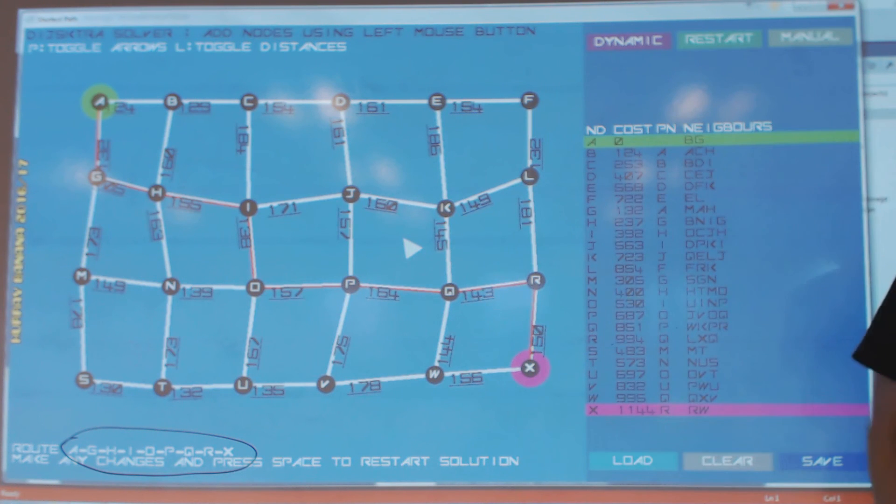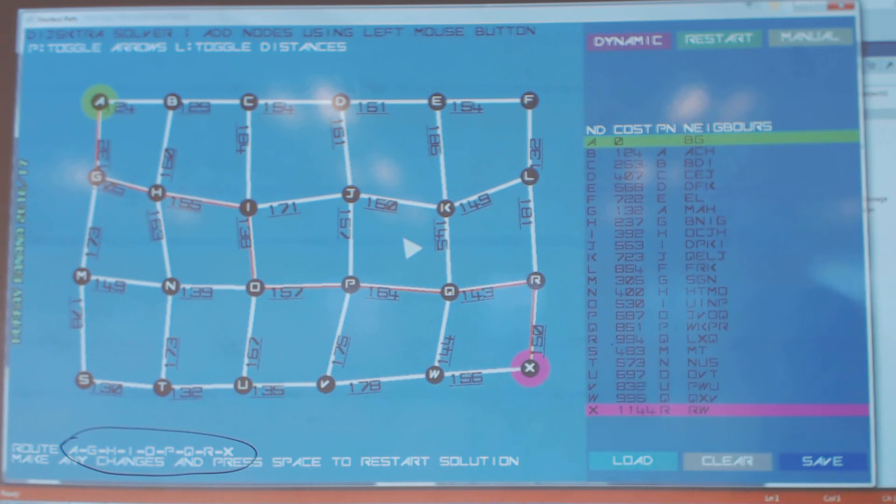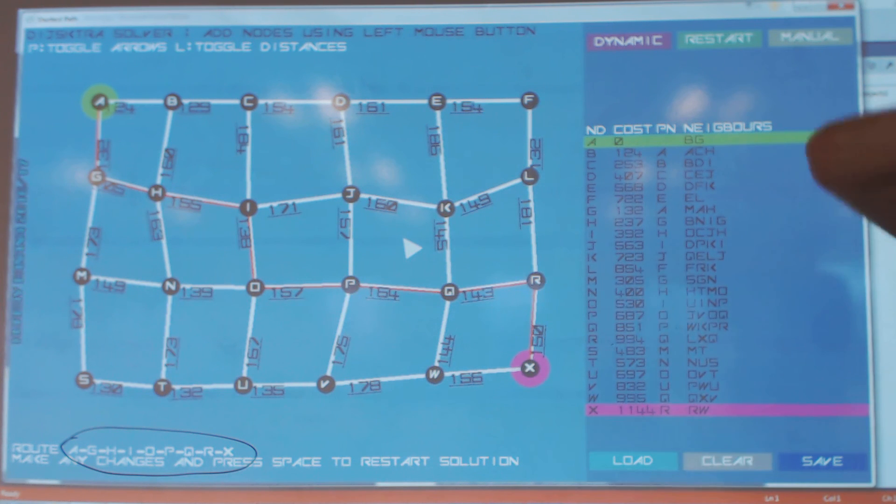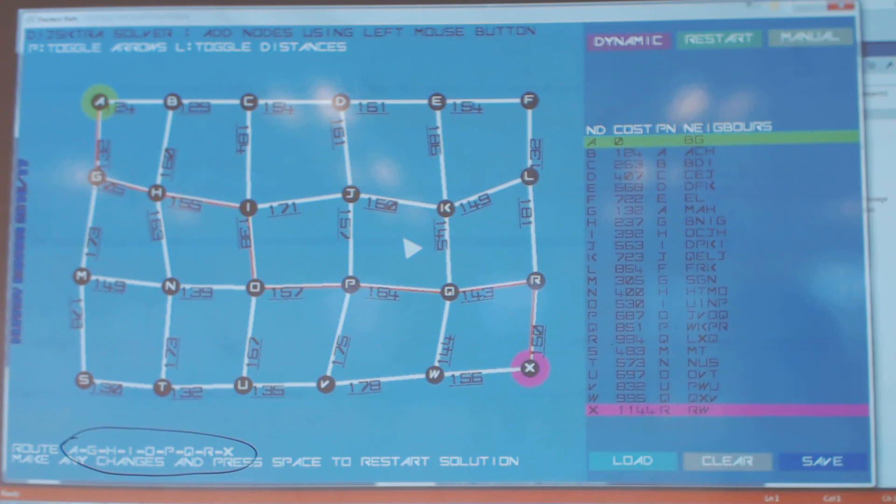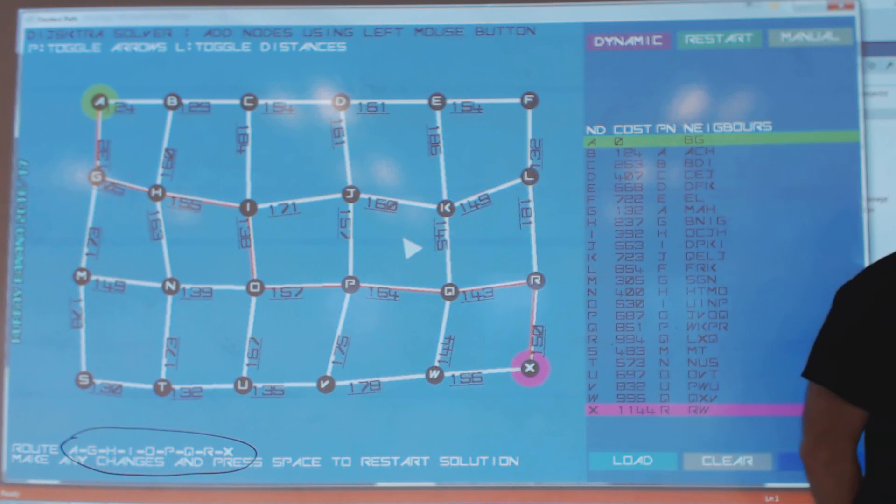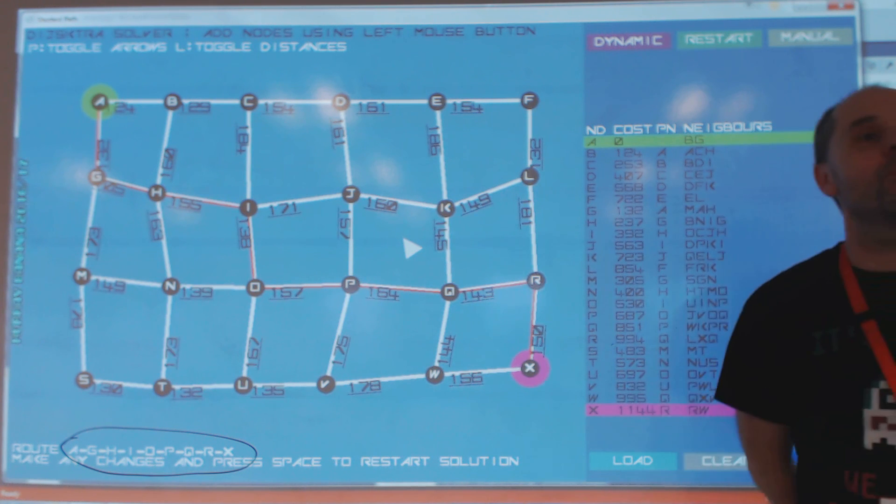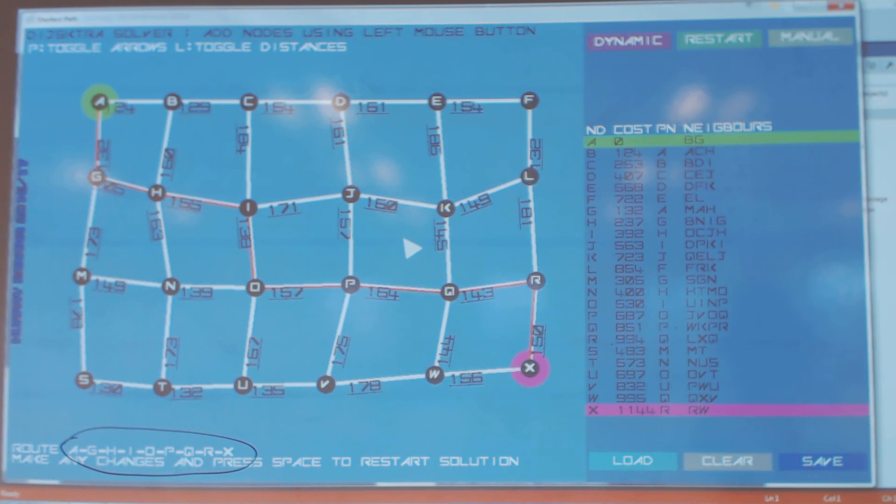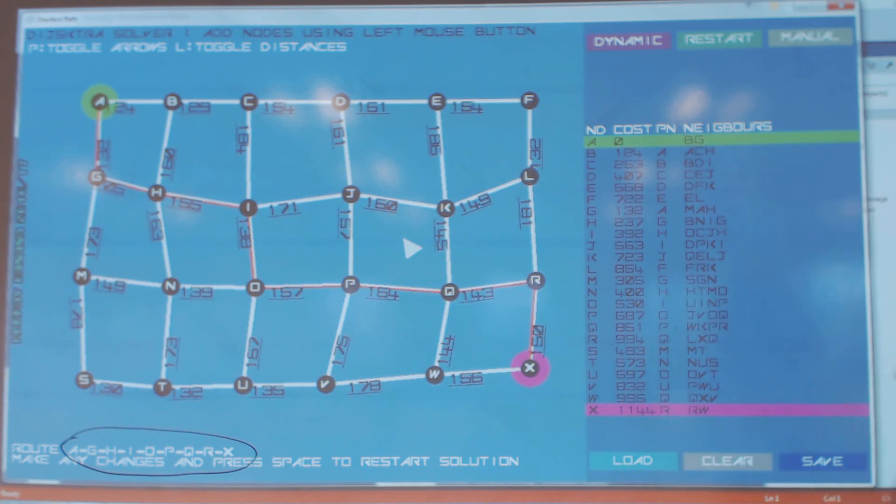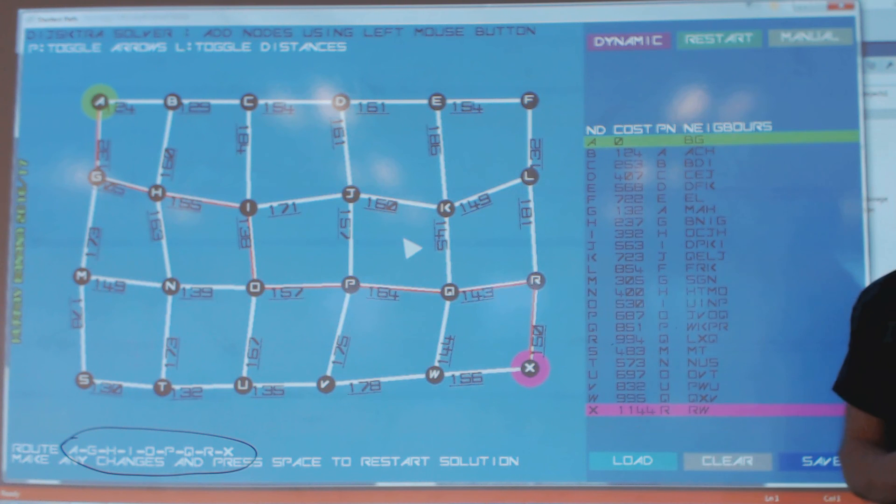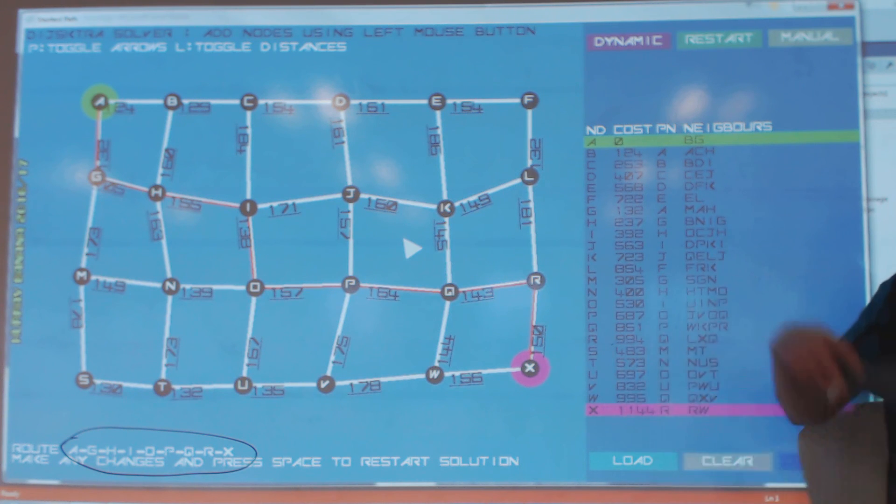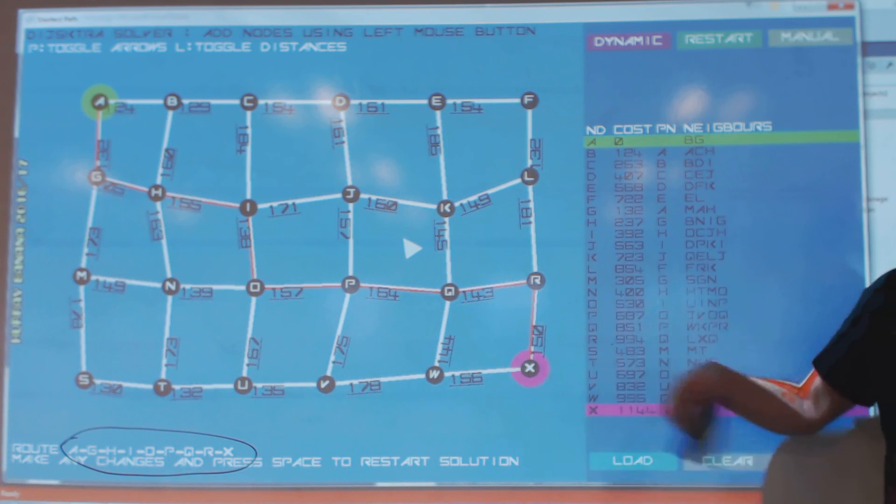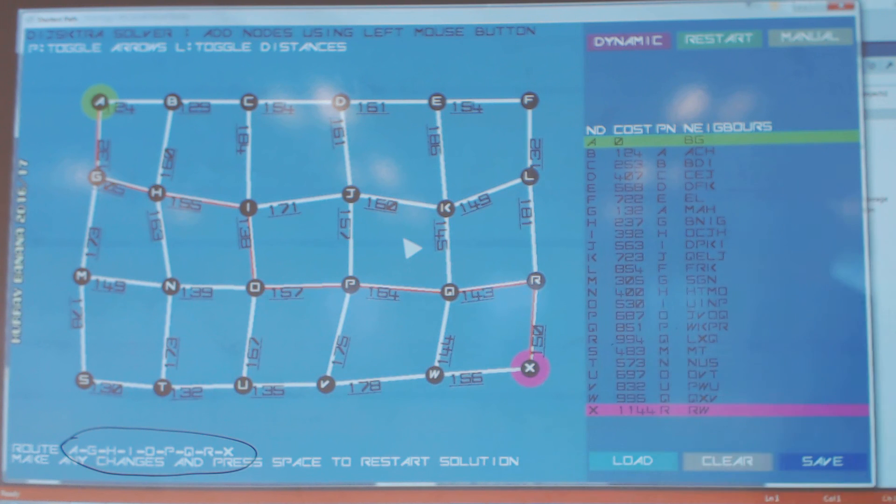All right. So that's Dijkstra. It's a method that will generally explore the whole graph, looking for its optimal route. It is agnostic about where it is in relation to the end, but there is a slightly better way of doing it, and that's what A star does. Okay. So I'll stop the video there, and we'll go through the same examples with A star.